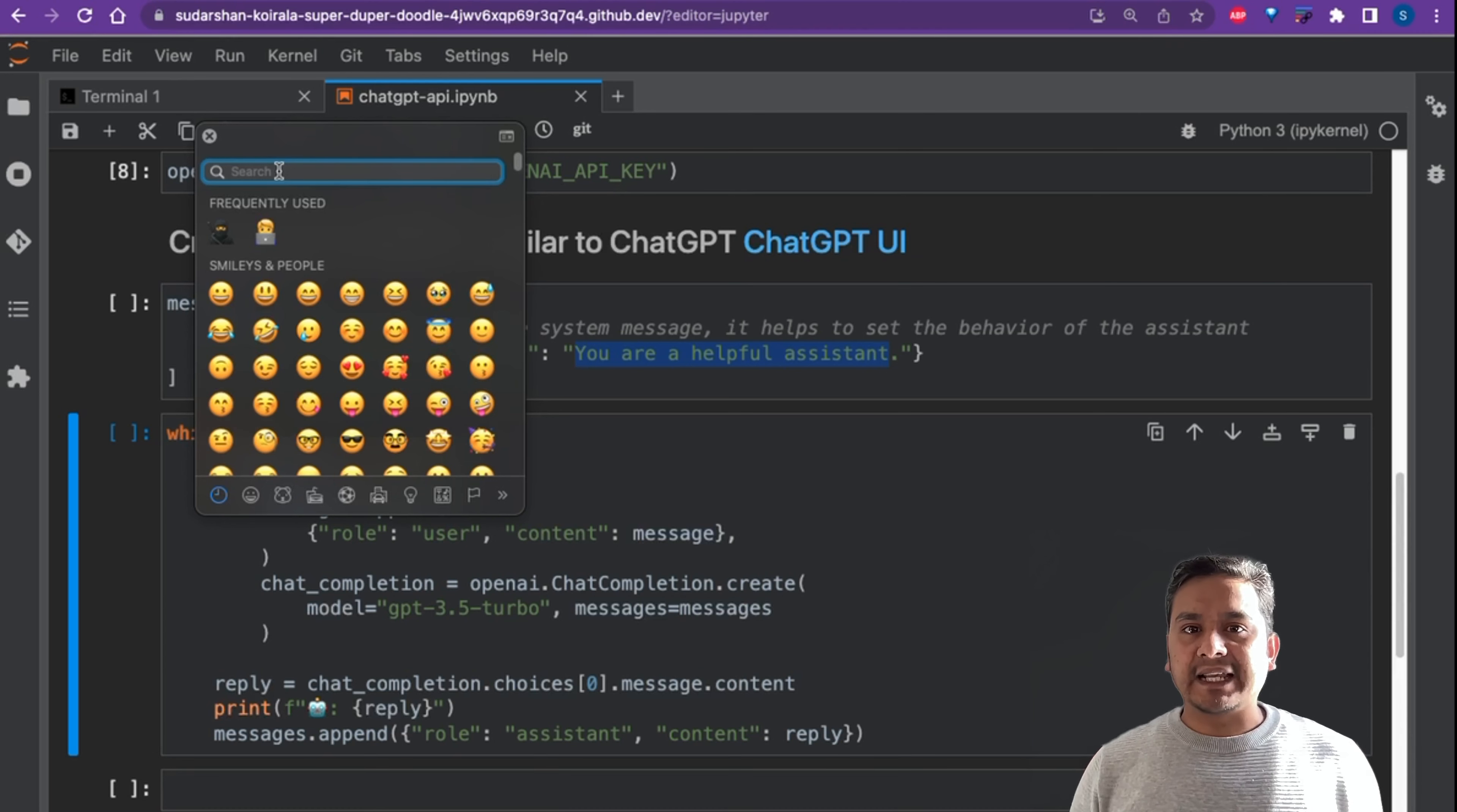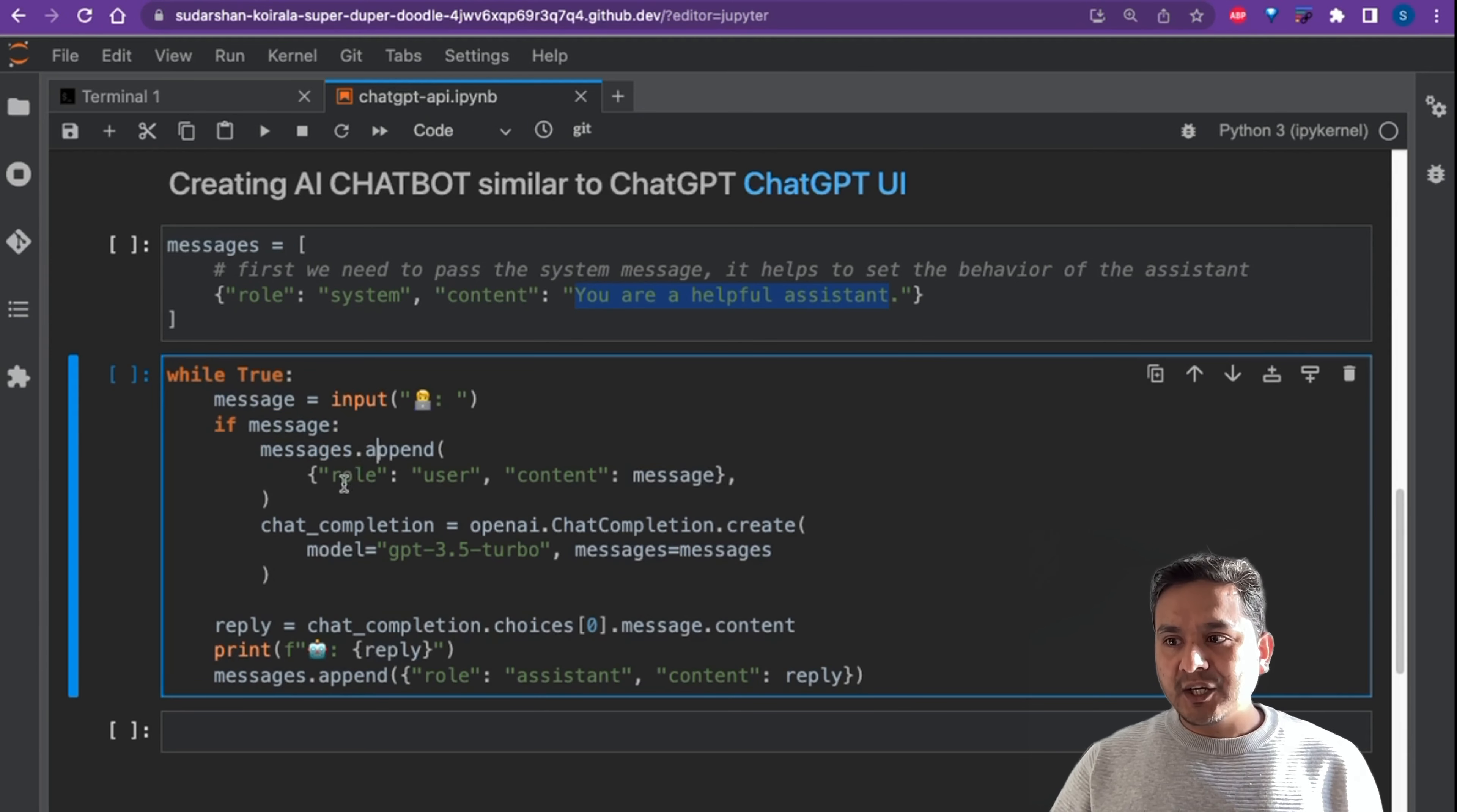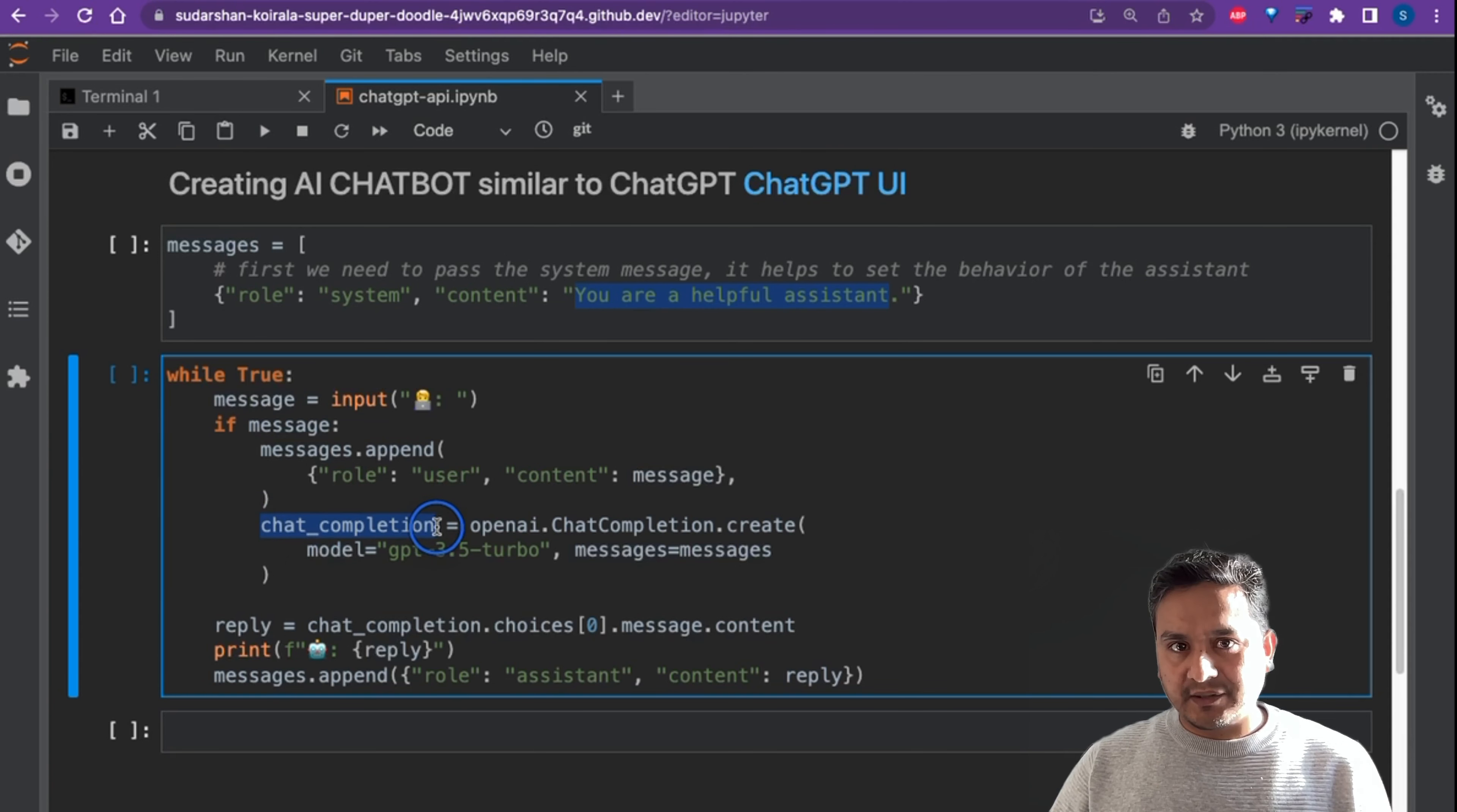Then you can select the emoji type. Let's close it for now. And then here we say if message, messages.append. So we want to append the role, we are giving the user now here, and the content is the message that we will be typing. And then here is where we load the model that API provides us. So chat_completion.